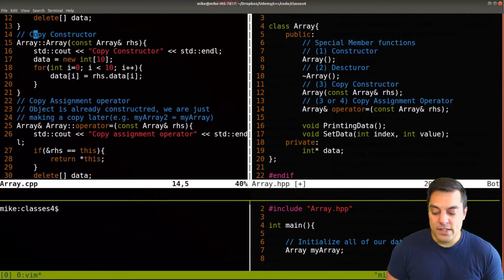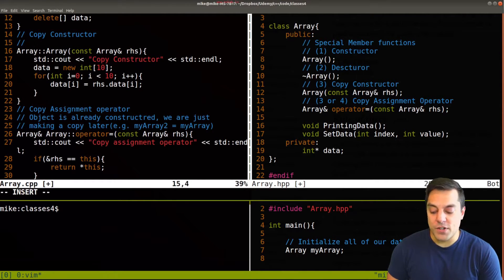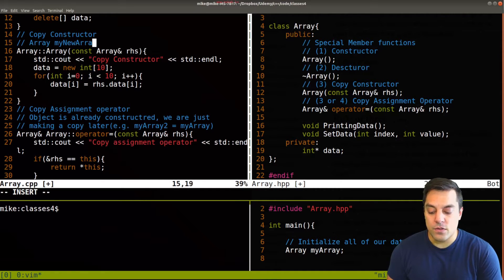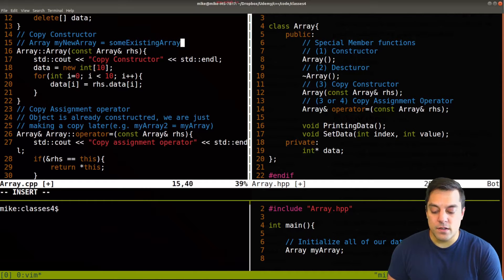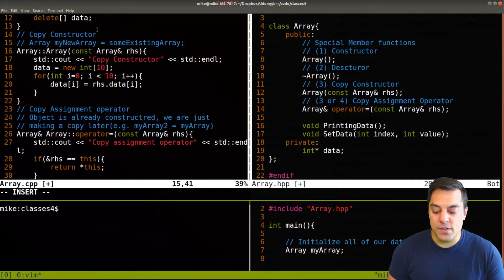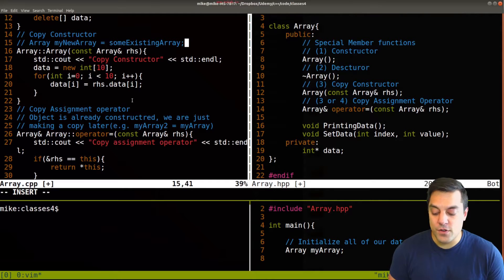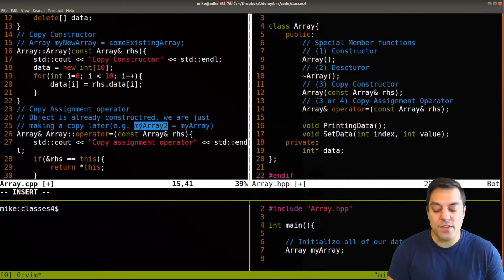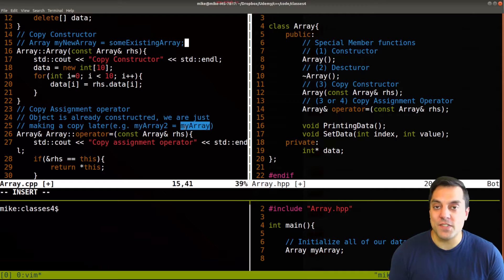Here's just to make clear where copy constructor is called, that's when we're making a new array, my new array equals some existing array. So this is where the copy constructor be called for this new array. And copy assignment would be after an array has been constructed, and you're using the equals operator.